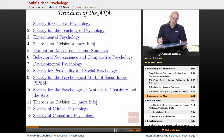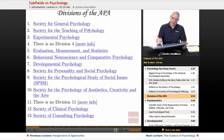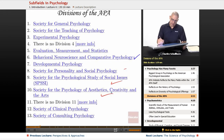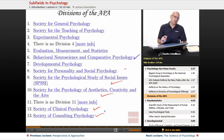First slide: you've got general psychology, teaching, experimental, evaluation, measurement, and statistics. You've got comparative, developmental psychology, personality and social, social issues, aesthetics, and clinical and consulting psychology. That's only the first page — there's more.